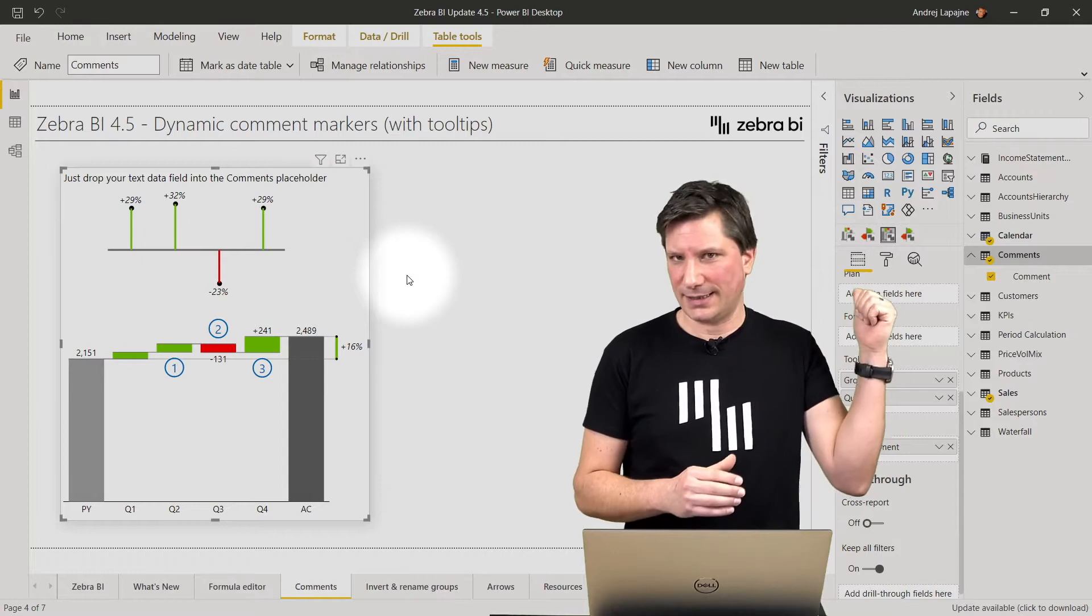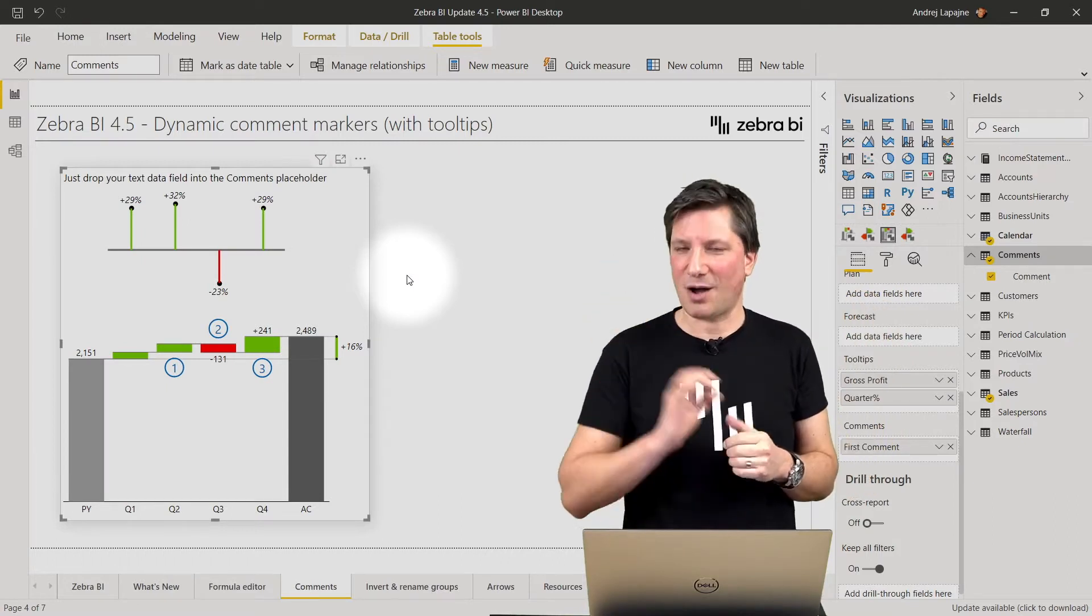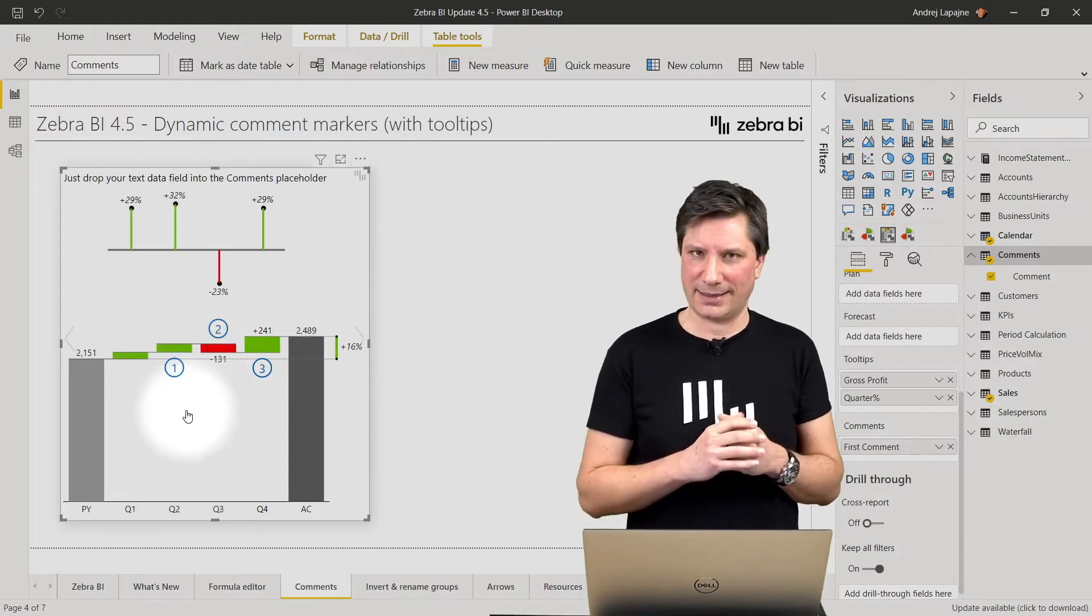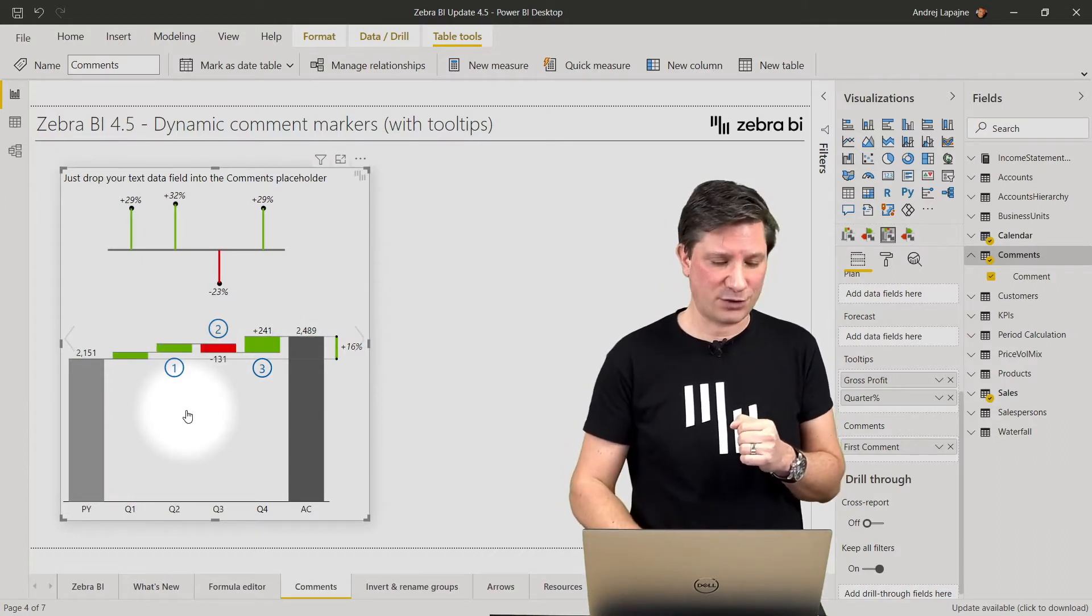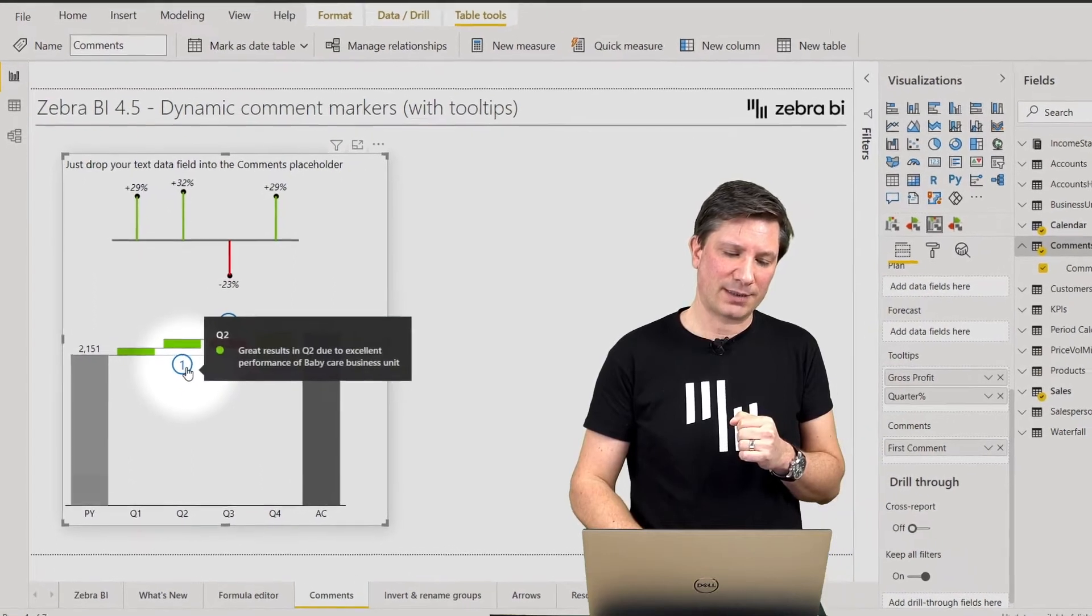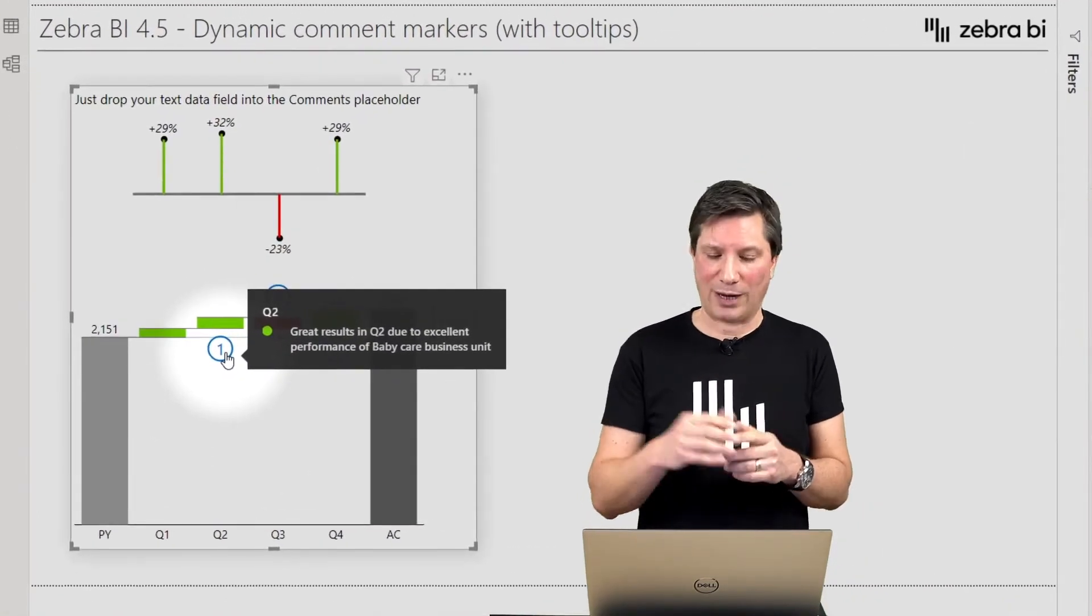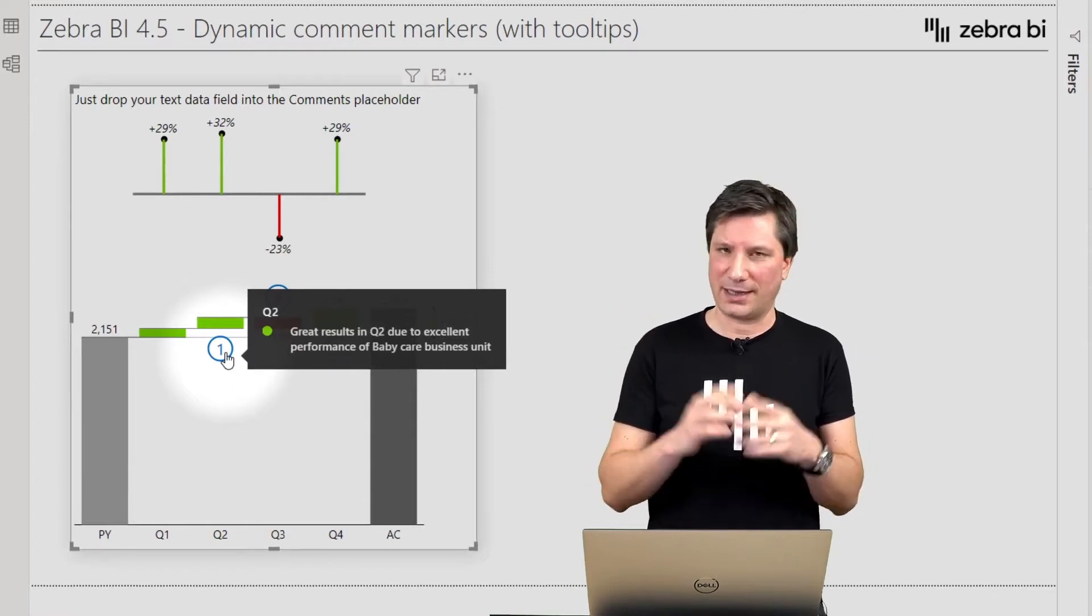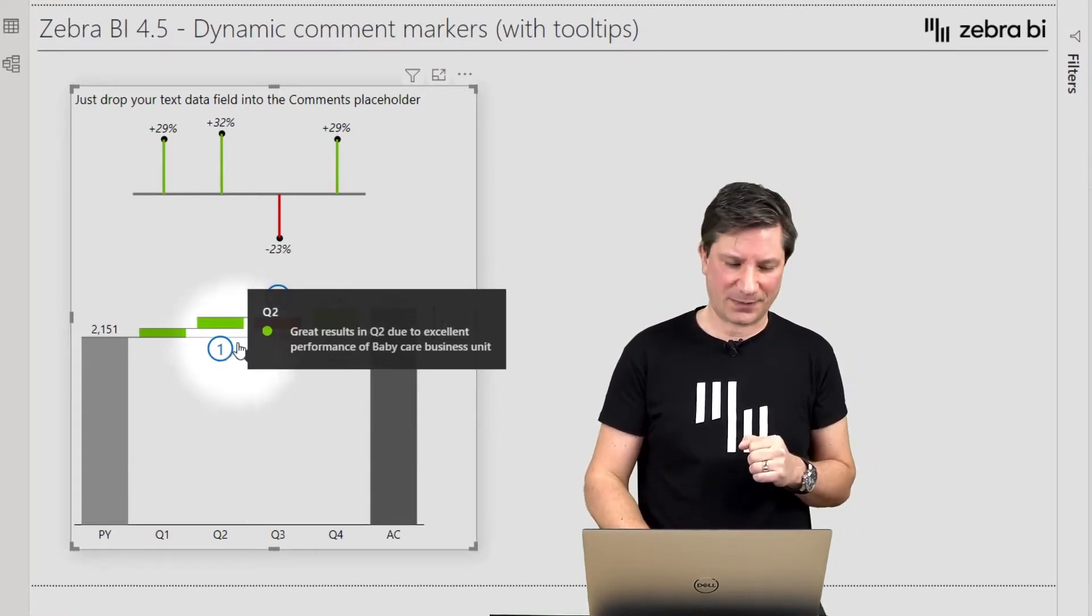As you see here in my visual, I have three little comment markers, three symbols that indicate that I have comments in the visual. By moving my mouse over this comment marker, I will actually see the text of the comment which appears in the tooltip.